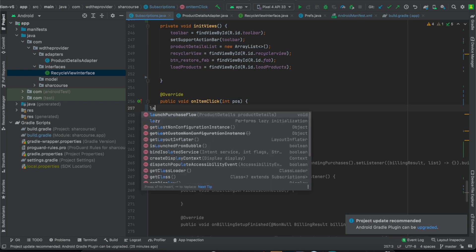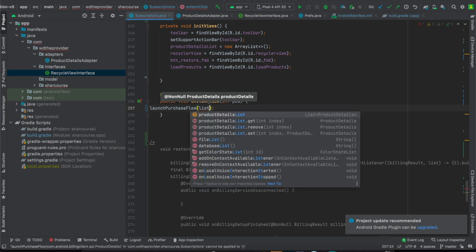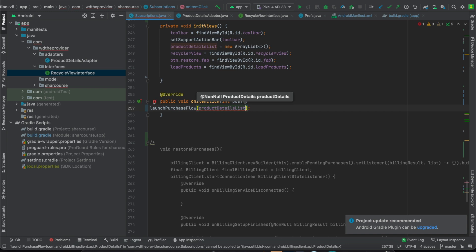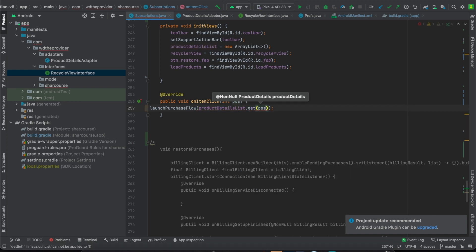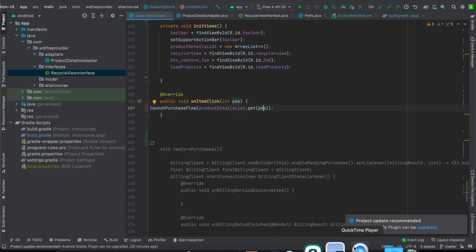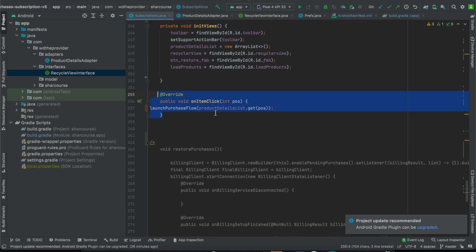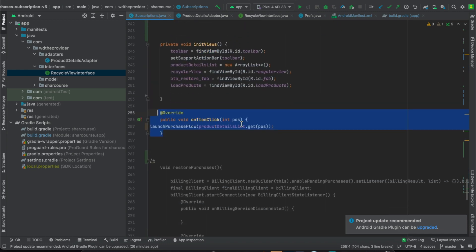This onItemClick method handles all the clicks — for example if you click the 7-day product, it comes to onItemClick and goes to the specific item according to its position. Inside onItemClick, call the launch purchase flow method. The launch purchase flow method receives a ProductDetails as a parameter. You get the product details from the product details list using getItem at the given index — index 0, 1, or 2 — so index 0 opens the monthly product for the user to purchase.